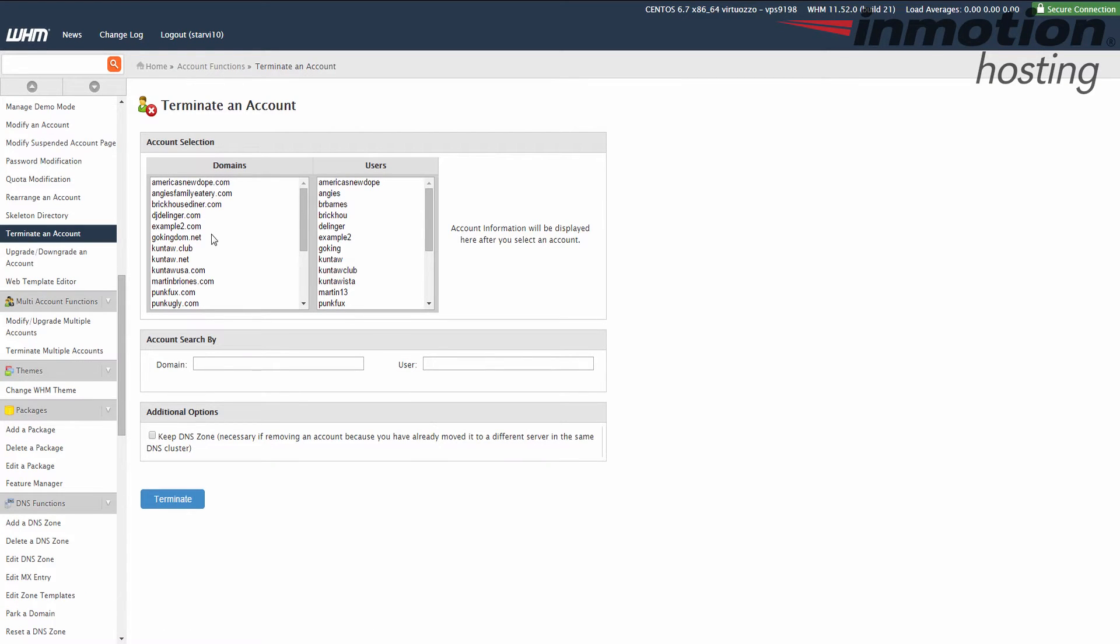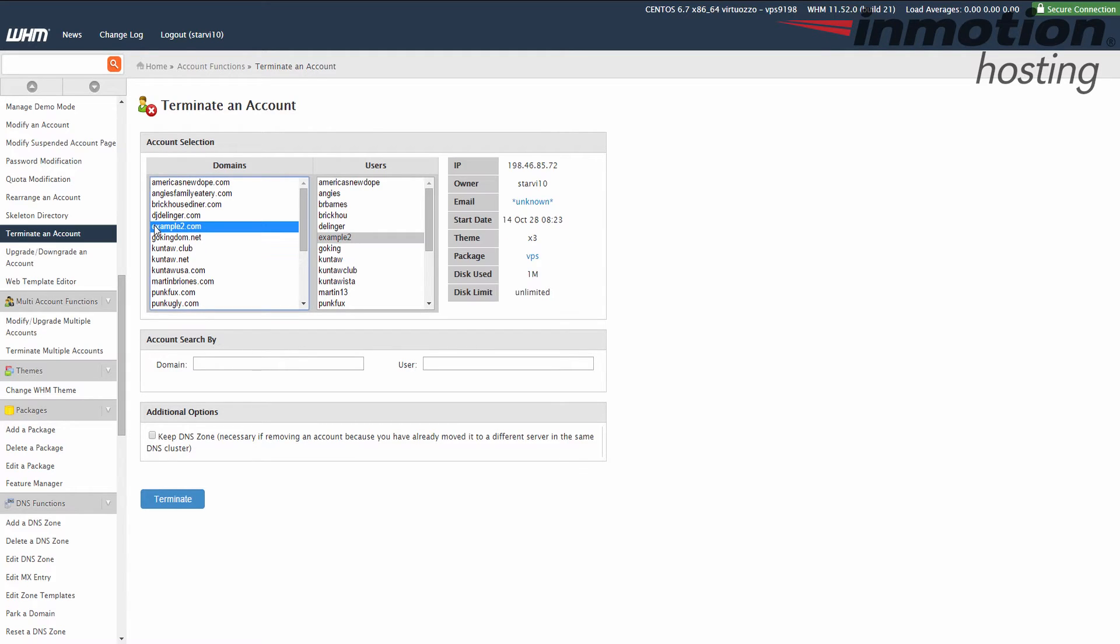When you do that, you'll see all your domains and the usernames listed. In my test, I'm going to erase this example2.com domain with the username example2.